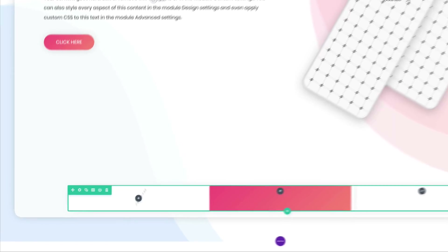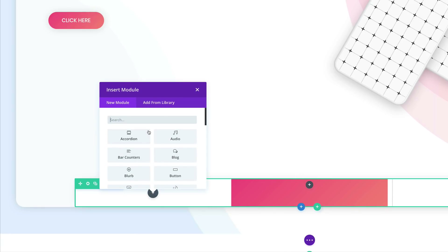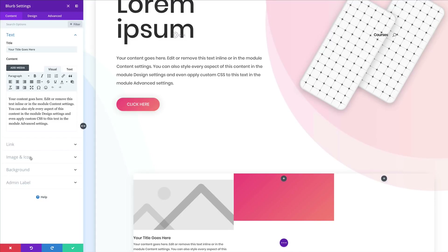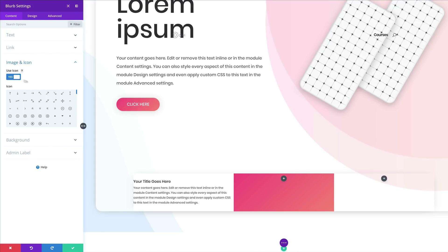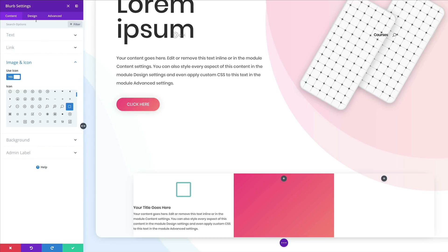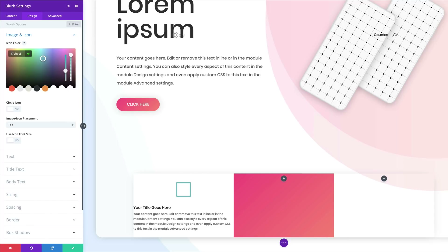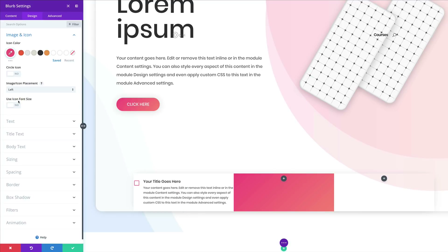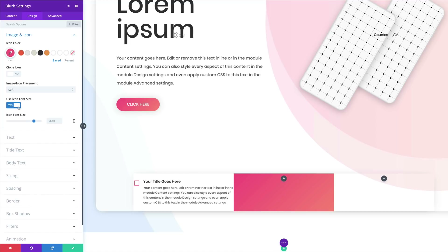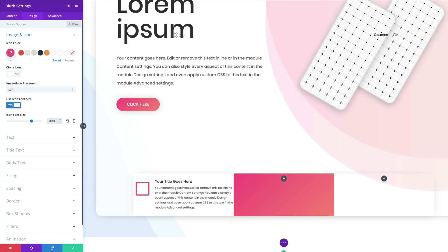Now it's time to add our content. Click the plus button to add our first Blurb module and select it. Go to Image and Icon, click Use Icon, scroll and choose an icon. For the icon color, go to Design, Image and Icon, and paste the color using the eyedropper. By default the icon placement is set to Top — click the dropdown and set it to Left. Click Use Icon Font Size, set to Yes, and set it to 88 for desktop and tablet. For the smartphone, click the responsive icon and set it to 50.